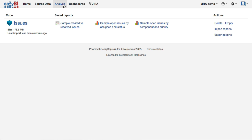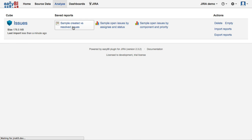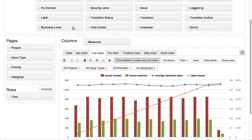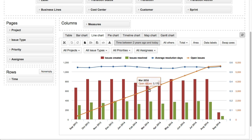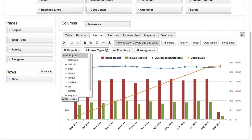Several sample reports will be created for you to explore EasyBI capabilities, for example, created versus resolved issues chart, which also includes average resolution time and open issues over time. In these sample reports you can change project or issue type or any other page dimension selection.